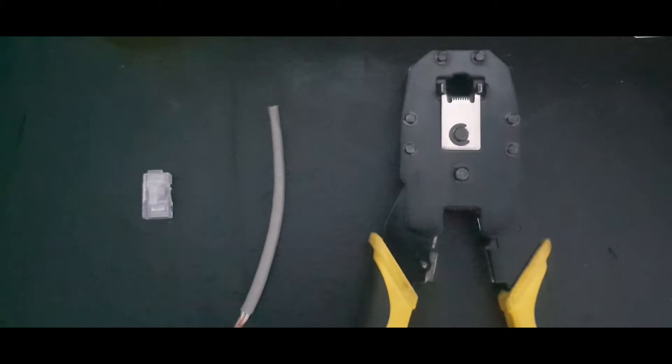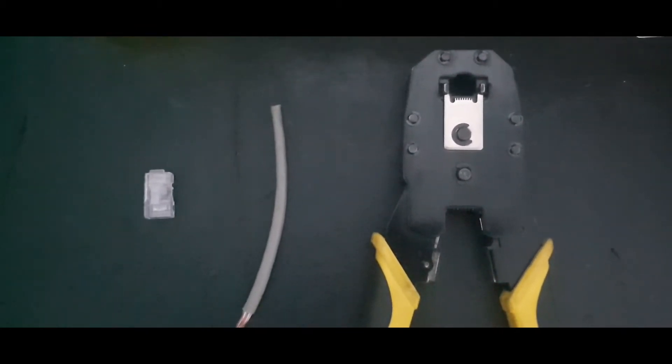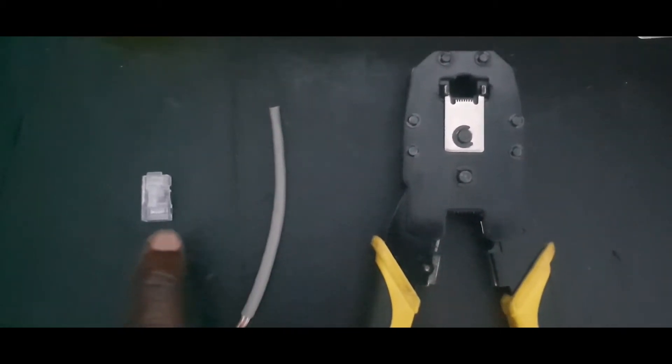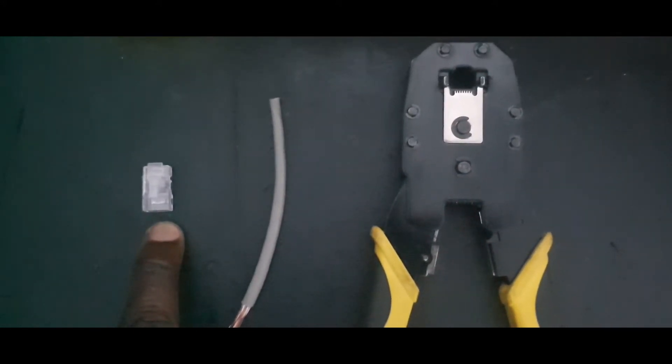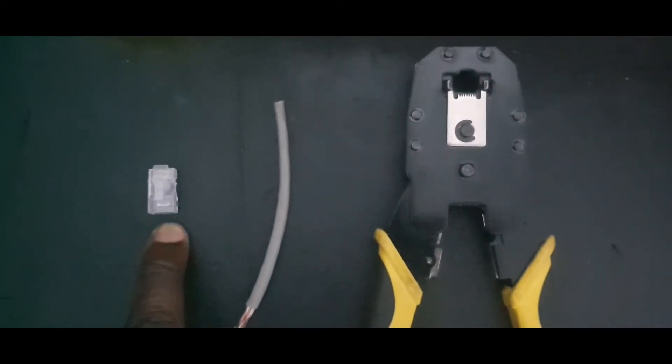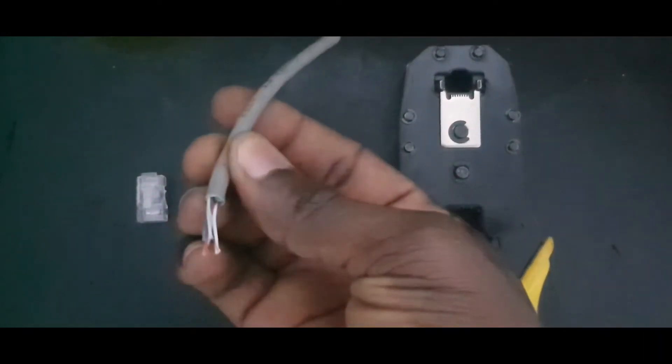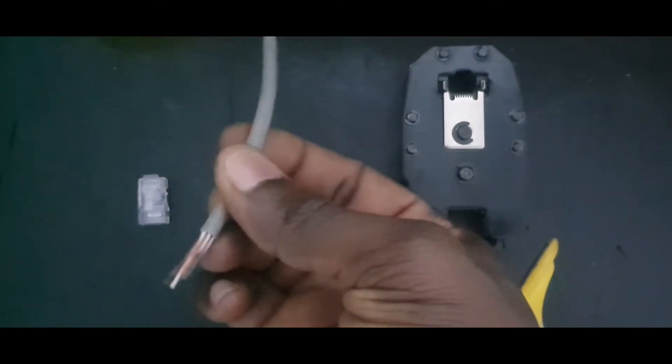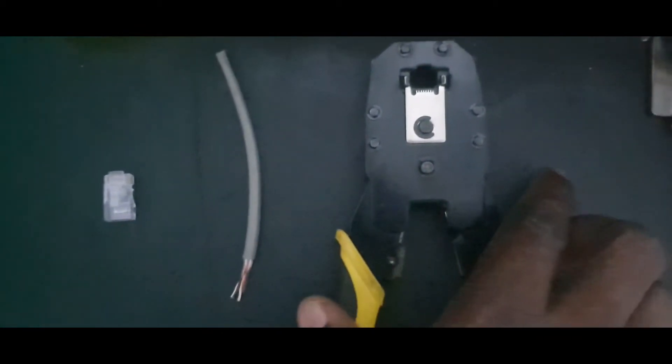Welcome back to my channel. Let's get to it. The three items you need to carry out this test are: RJ45 connector, cat5 cable, a very short one, and the crimping tool.